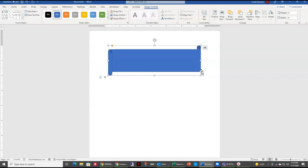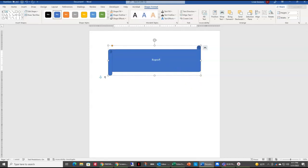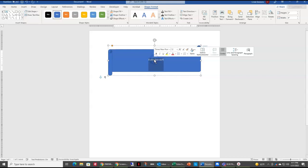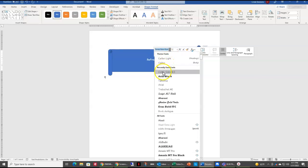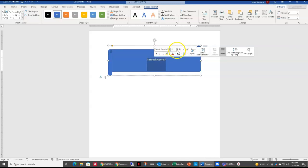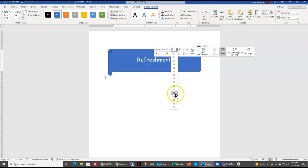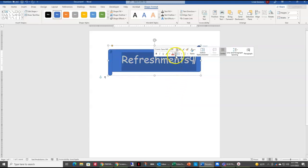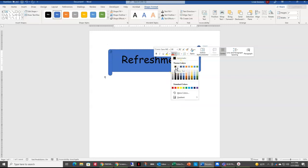I want to add some text to my scroll, so I'm just going to click in it and type in 'Refreshments.' Make sure you spell it correctly. It's going to automatically center it in our scroll. Now I want to change the font and the font size, so I'm going to double-click to select my word and use the quick access toolbar that pops up. I'm going to change it to Comic Sans and change the font size to 48.